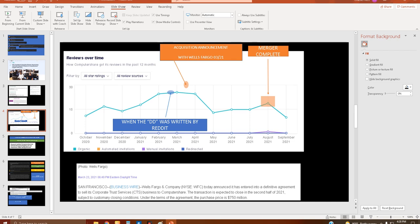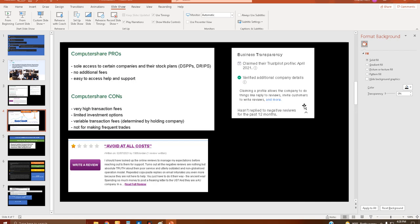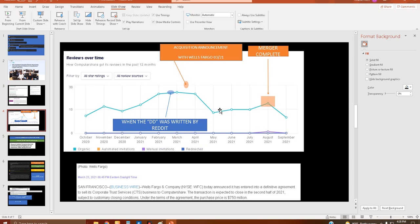Wells Fargo and company today announced that it has entered into a definitive agreement to sell its corporate trust services CTS business to Computershare. The transaction is expected to close in the second half of 2021, as we just saw, subject to customary closing conditions.